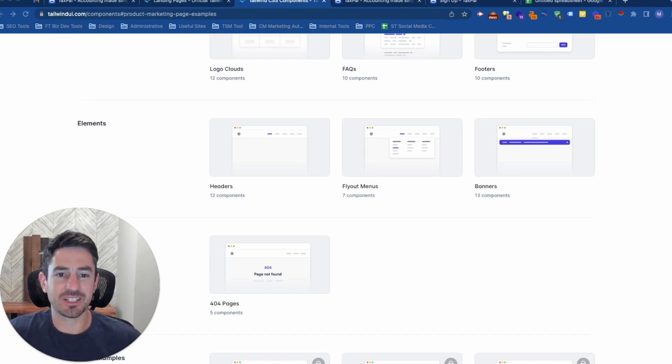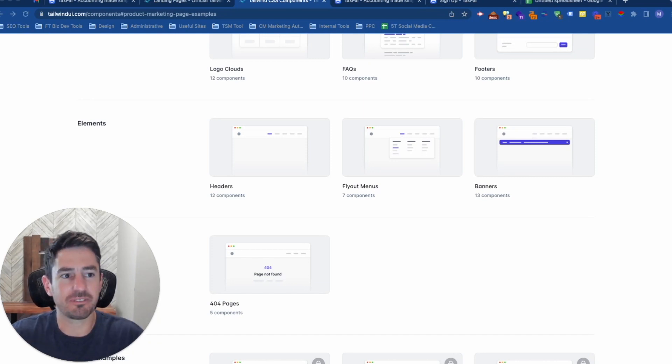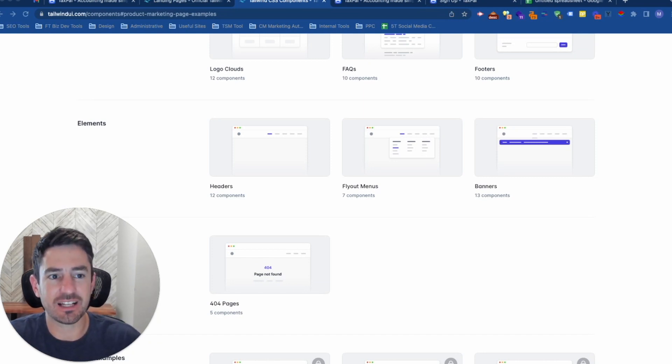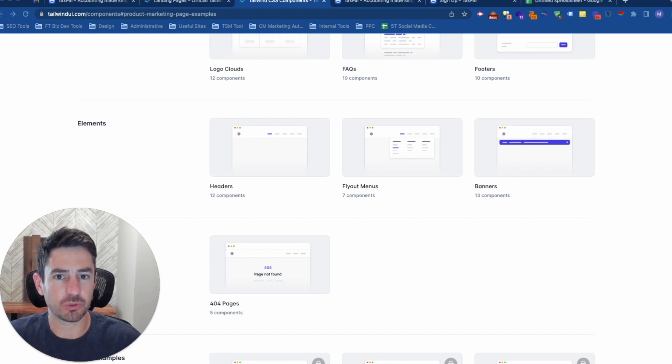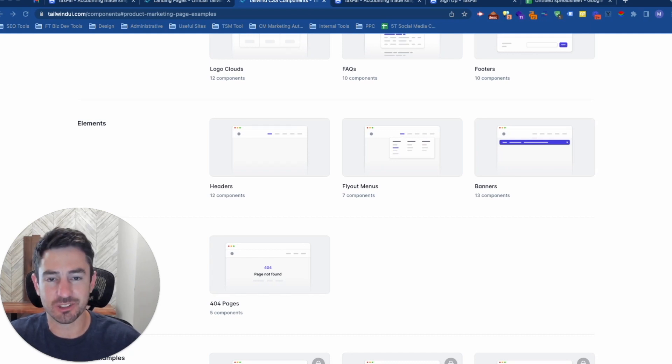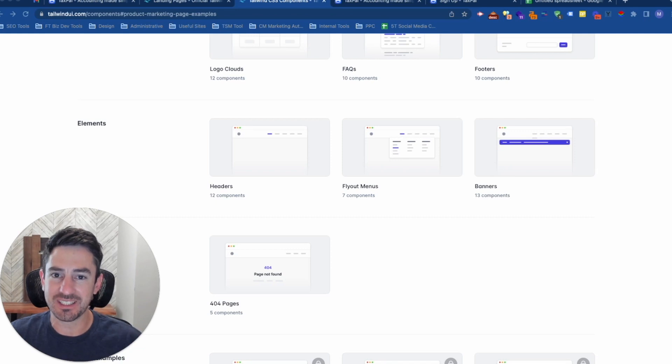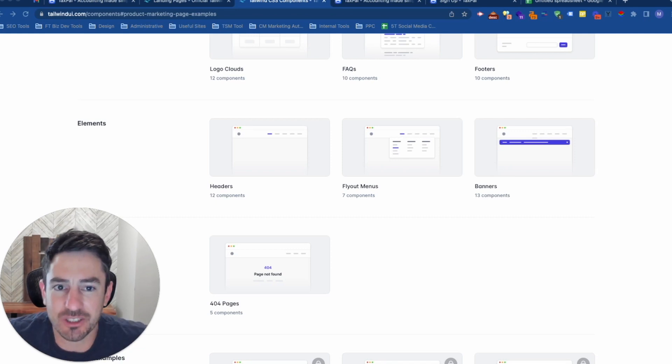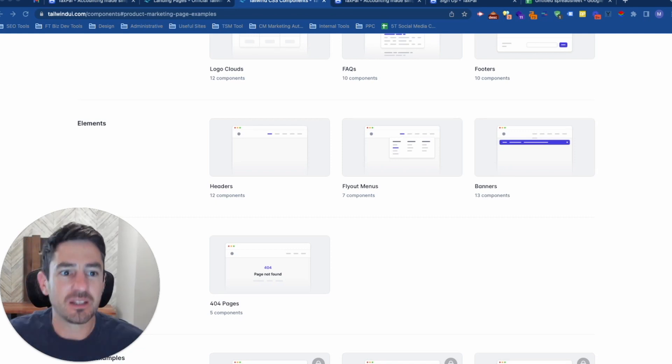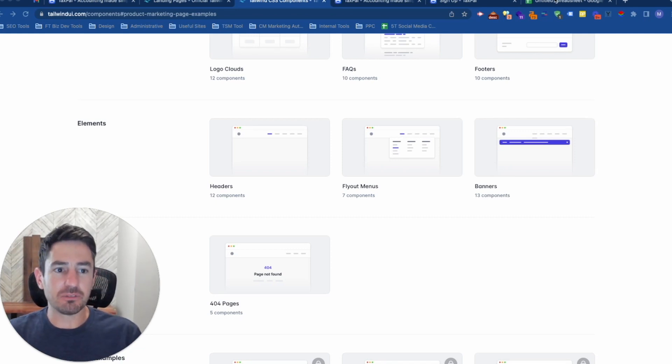All right, today we're going to talk about how I would build a website on $50,000. We did a previous one on this which was how I would build a website on $100, so we've got a little bit more budget this time. If you want to see that one, check it out on our YouTube channel.